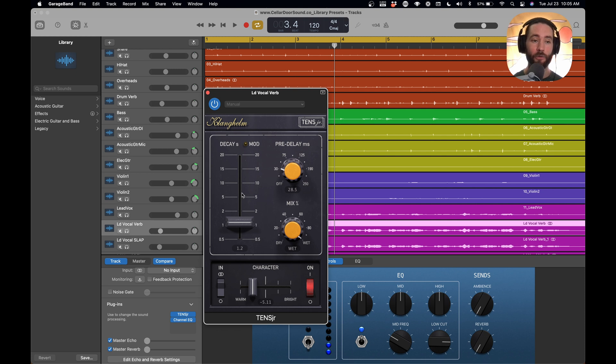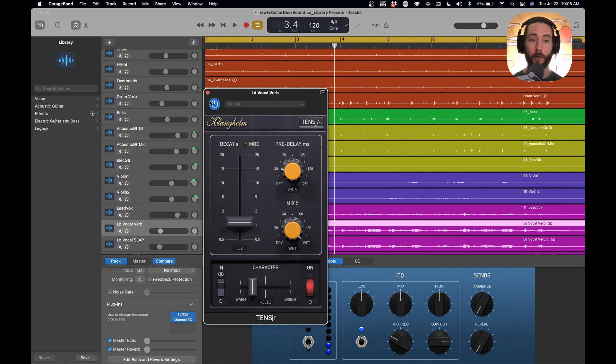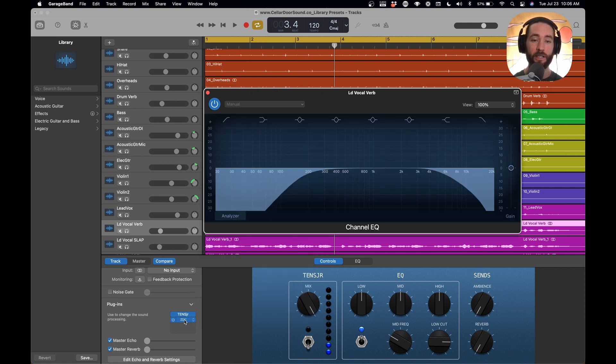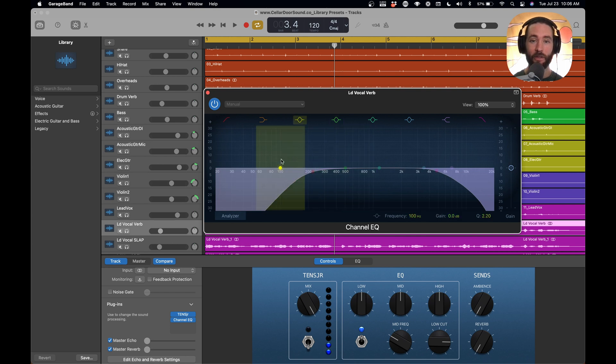If you want access to all the free plugins that I love, you can click the link down below. I have a list for you. So we have this really nice reverb setting that works for great vocals.